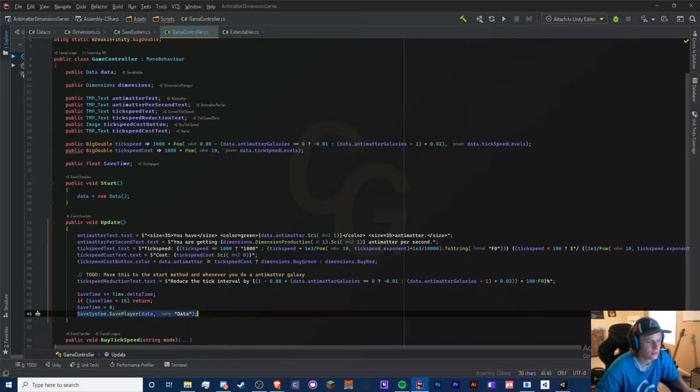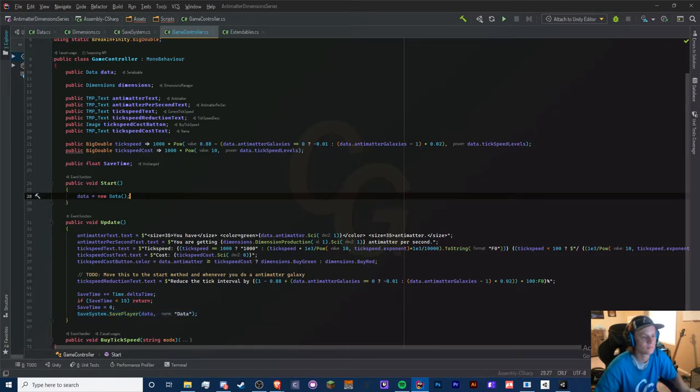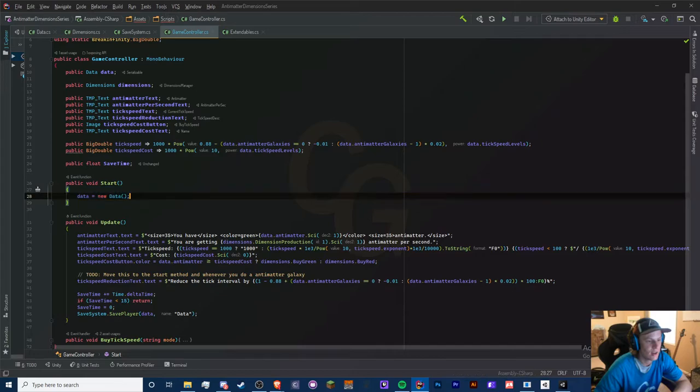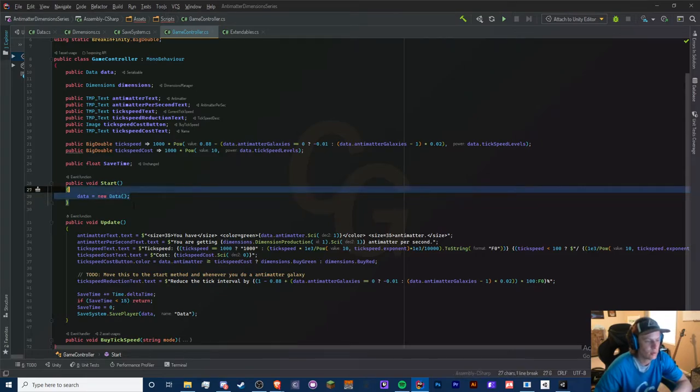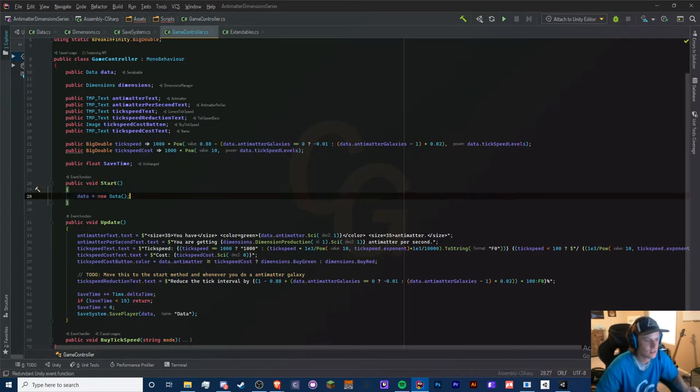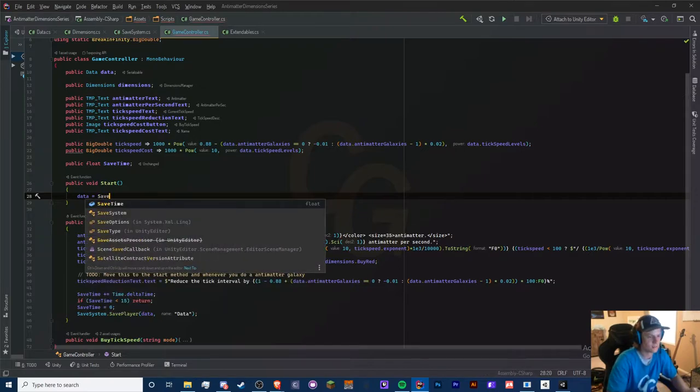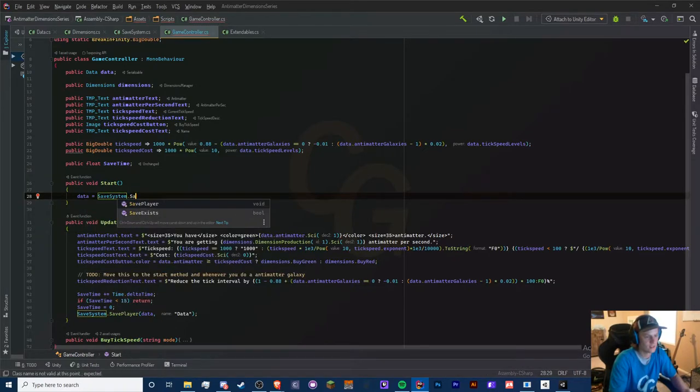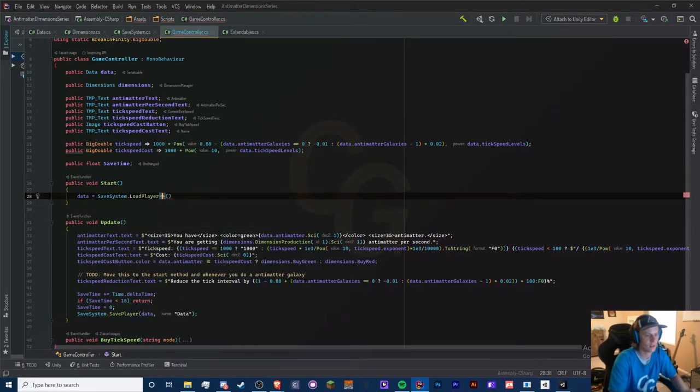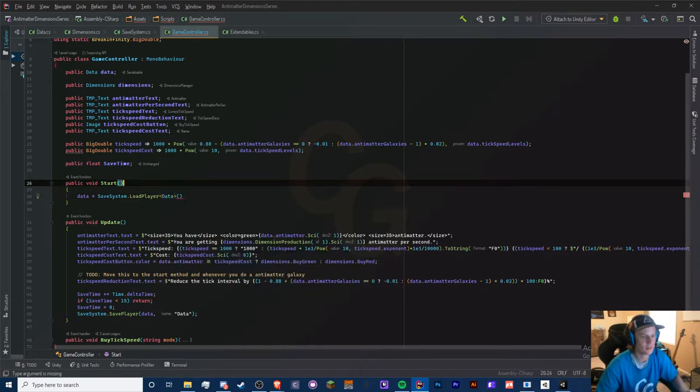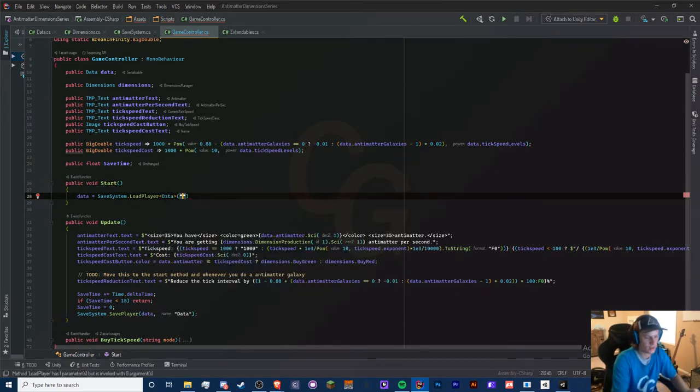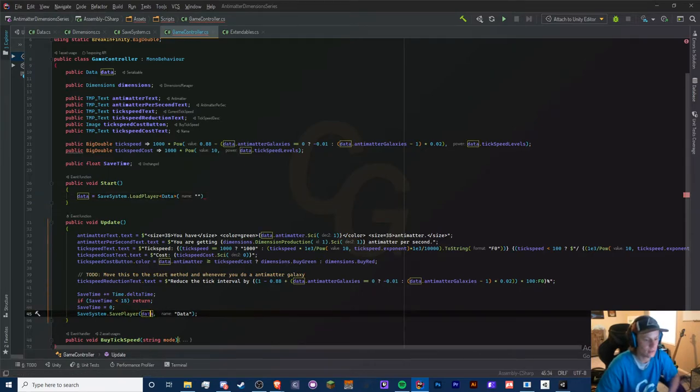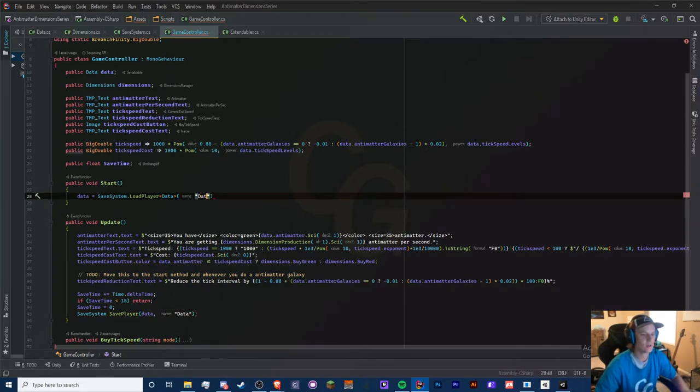Now we need to load our stuff, and we're going to do that at the very beginning so we don't need to load this every time. What we can do here is set data equal to SaveSystem.LoadPlayer. Now for here we have to specify the type for this. And here, since we don't have an argument for what our object is, we just only have a string argument, and here we put in data because that is the file that we're loading.